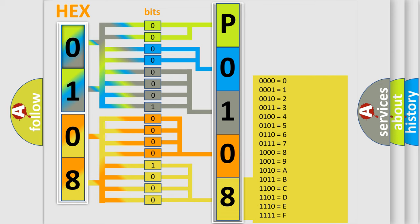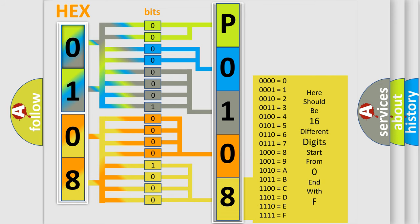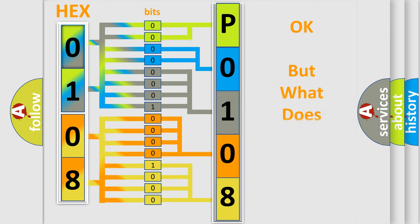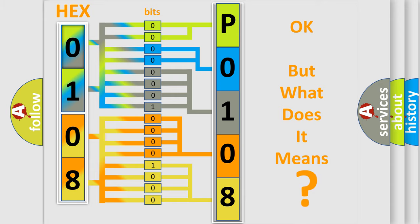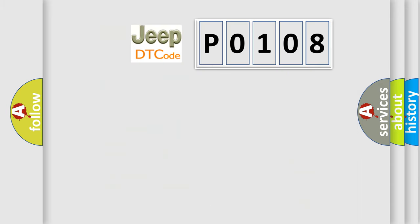We now know in what way the diagnostic tool translates the received information into a more comprehensible format. The number itself does not make sense to us if we cannot assign information about what it actually expresses. So, what does the Diagnostic Trouble Code P0108 interpret specifically for Jeep car manufacturers?